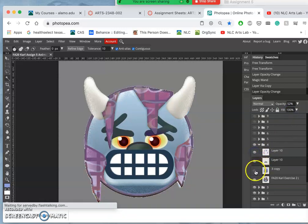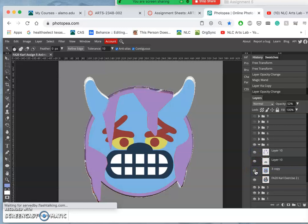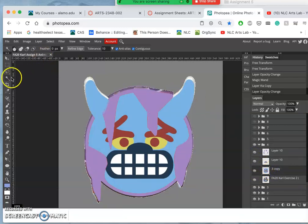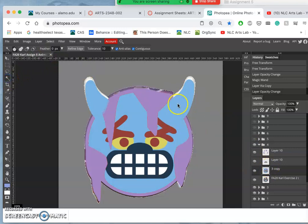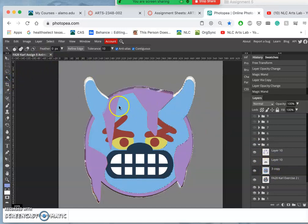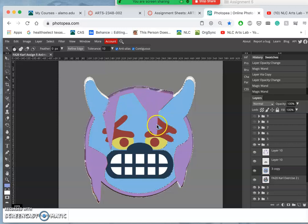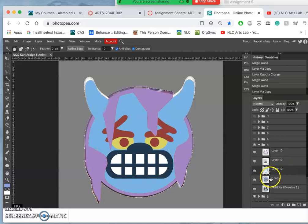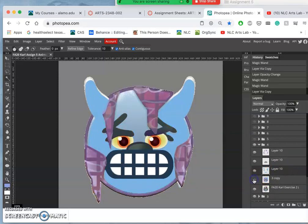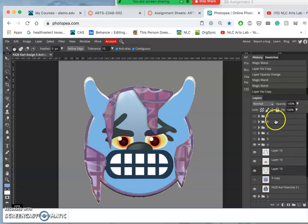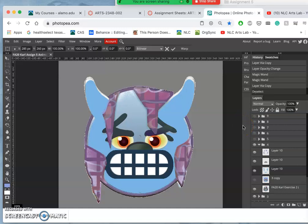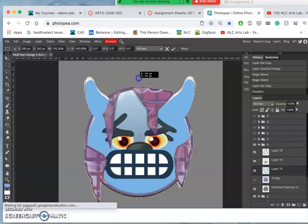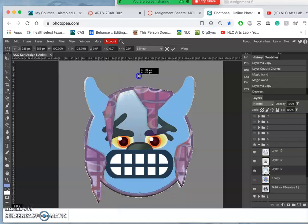And then the horns. So this bluish color, I'm going to select that out, duplicate it, and then let's warp it a little—not warp it, just extend it using control T.